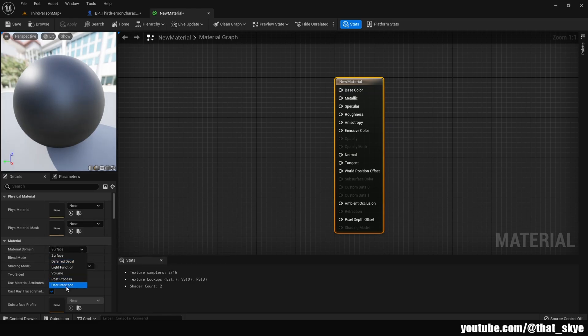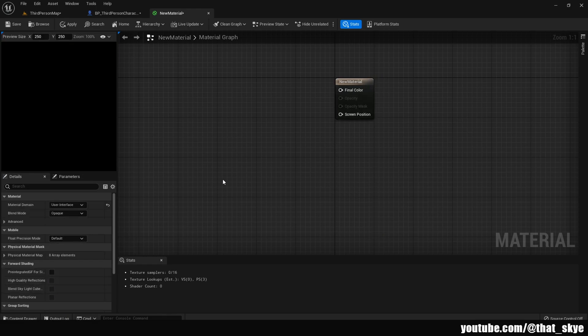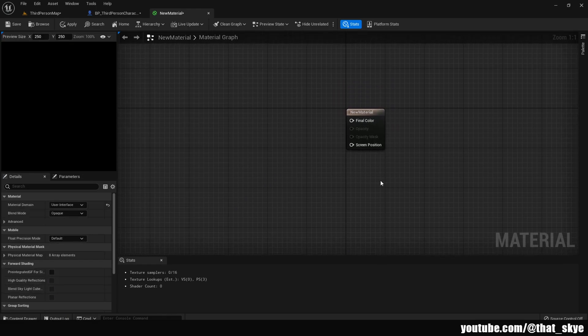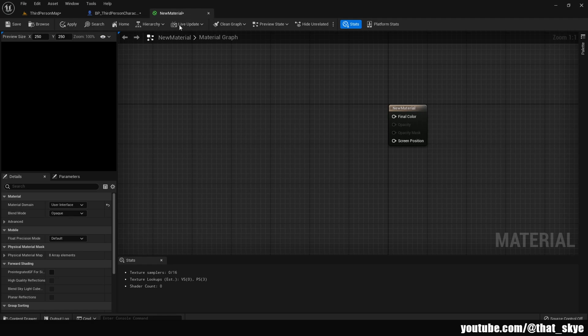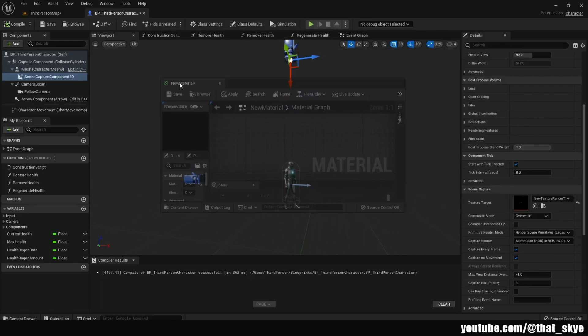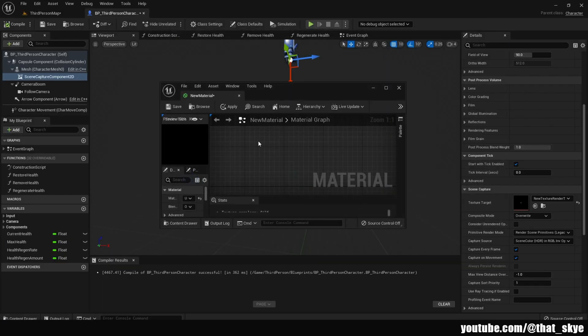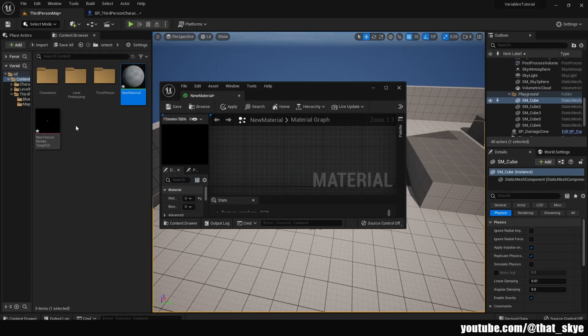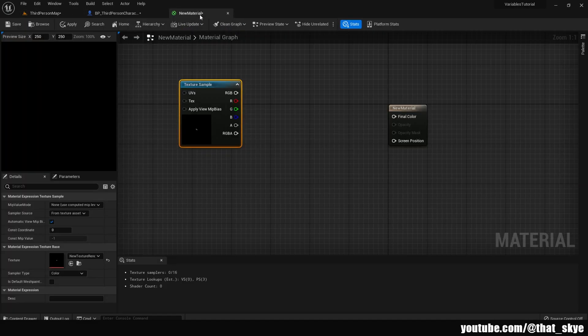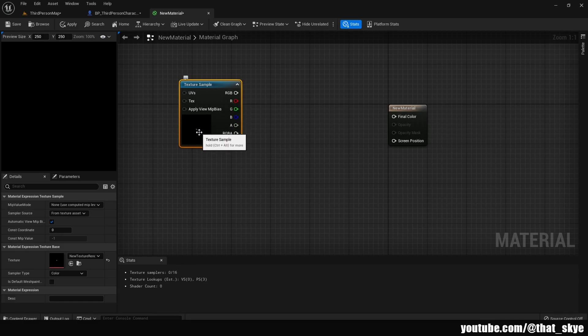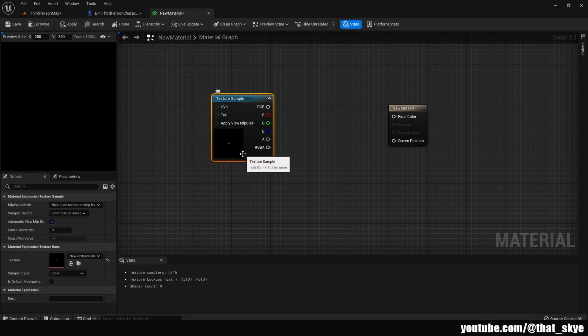This is going to change our node. Next I'm going to drag the new material that we created into a small window like this. Then I'm going to go into the content folder and find the new texture we created and drag that into here. What you basically want to get is this texture sample with the texture we created selected.